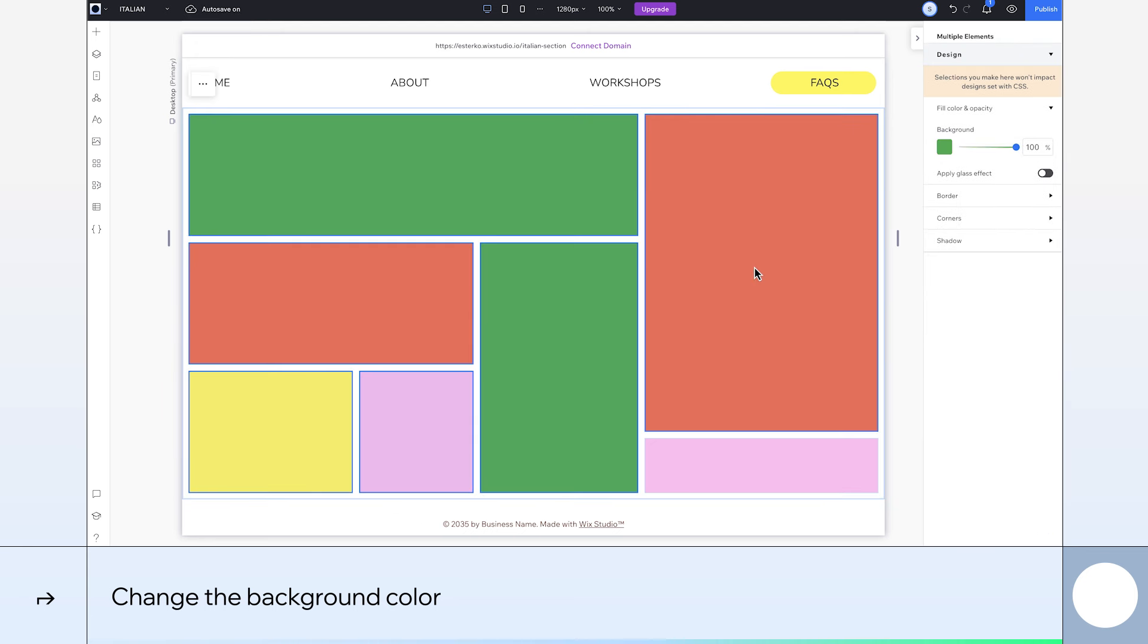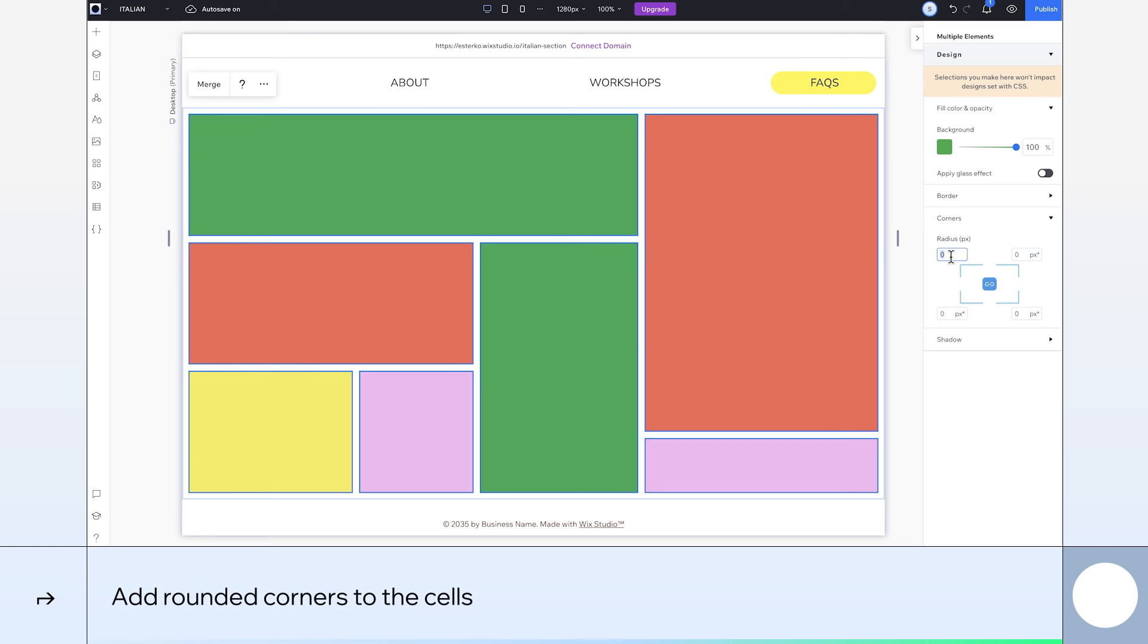Okay, let's soften the look of our grid cells by adding rounded corners. We'll give them a radius of 17 pixels.